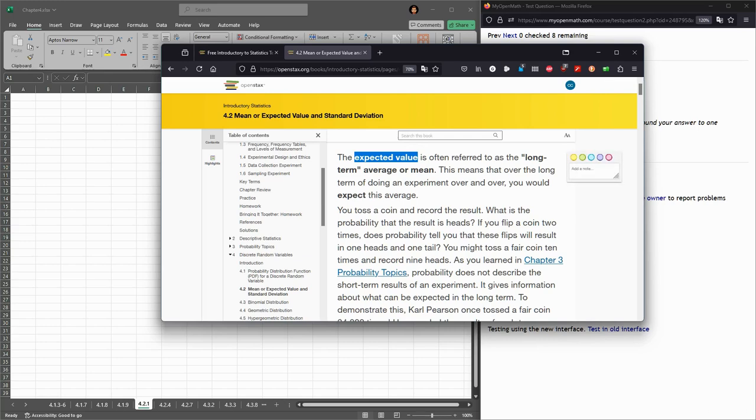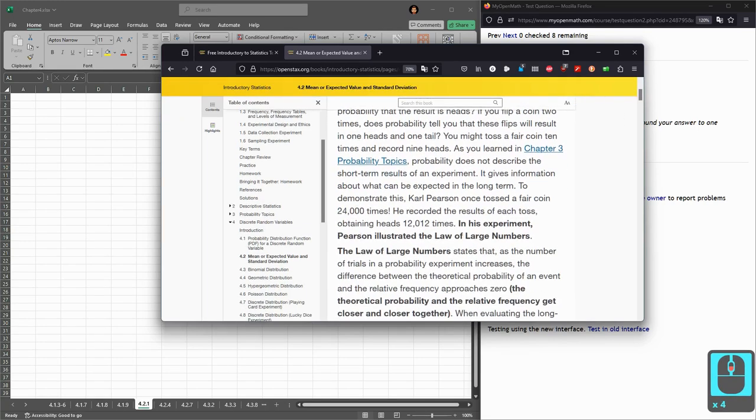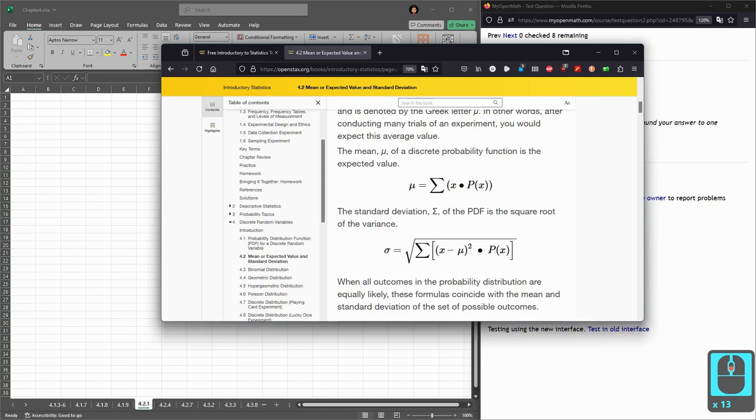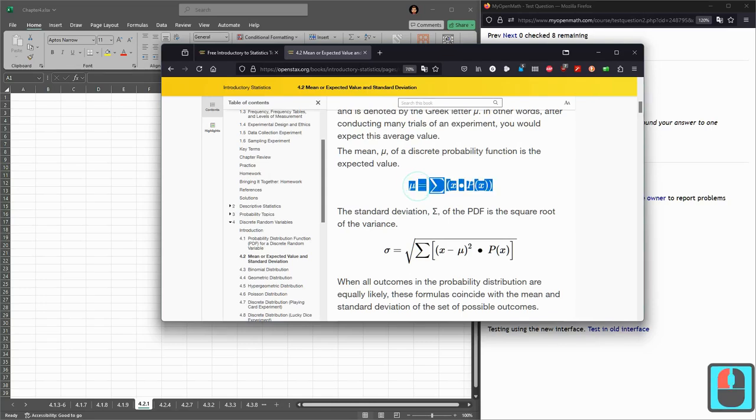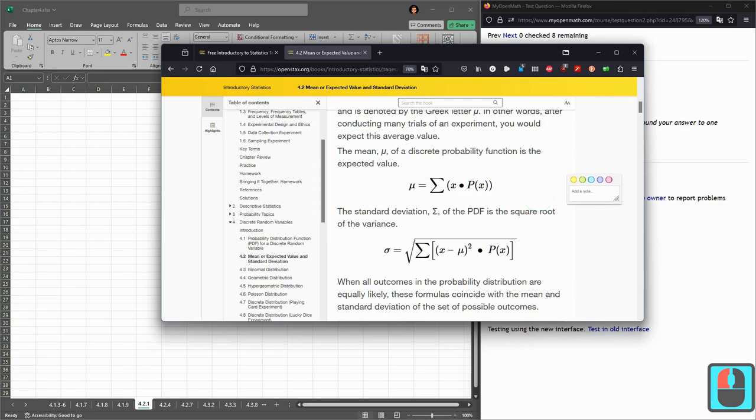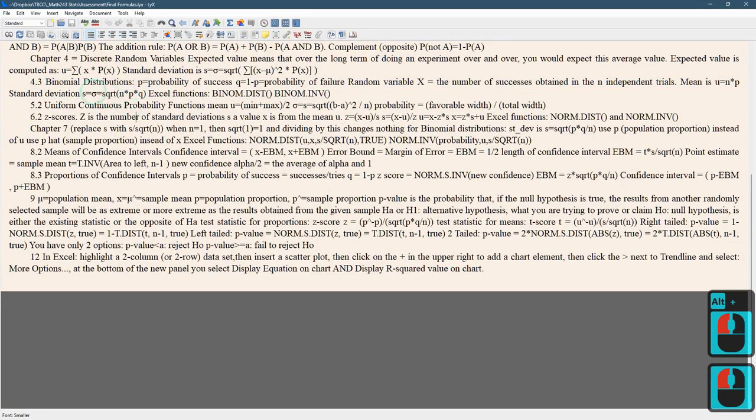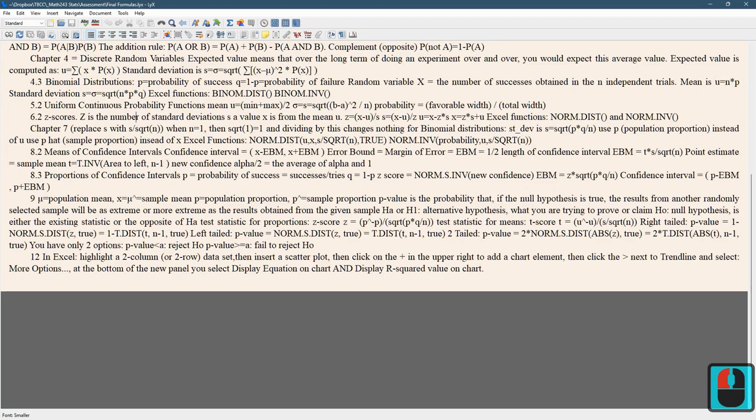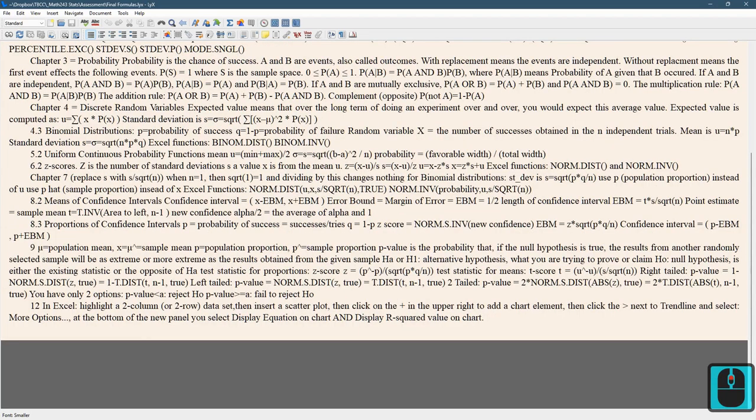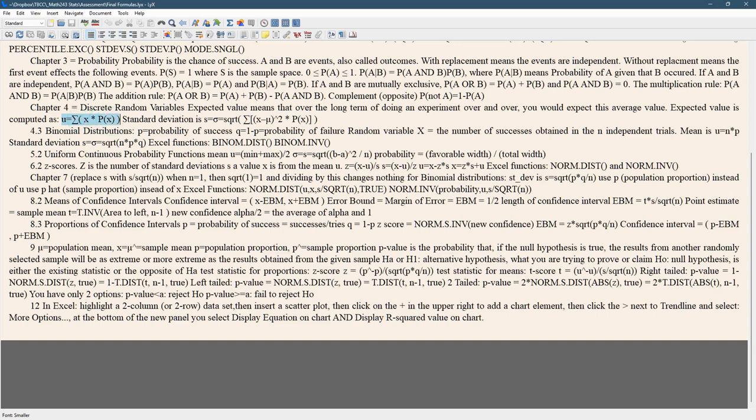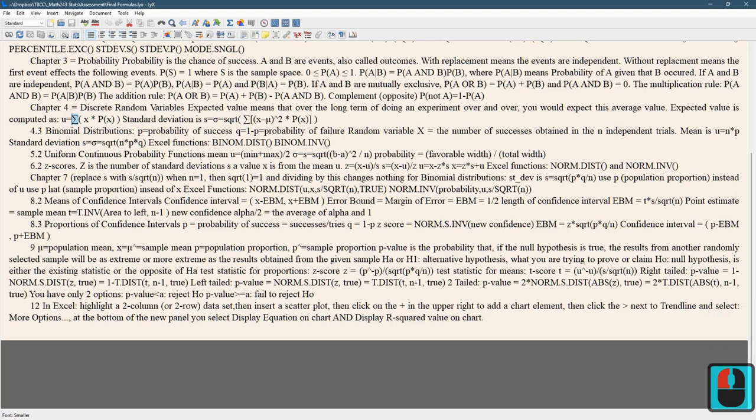How do we compute it? We can scroll down. Here we go. Mu is the sum of x times p of x. Now, I do have these formulas here. Chapter 4. Here we go. Mu is x times p of x. And this sigma means sum or add together.